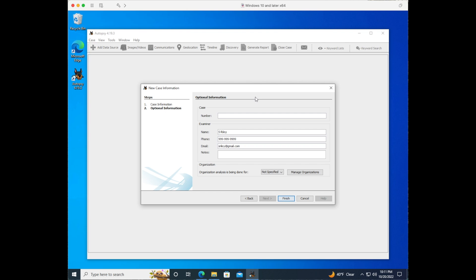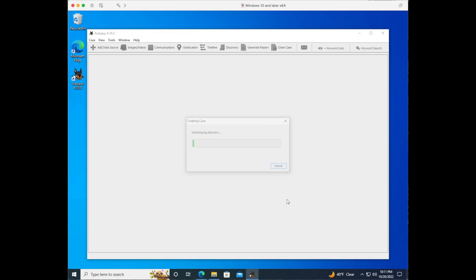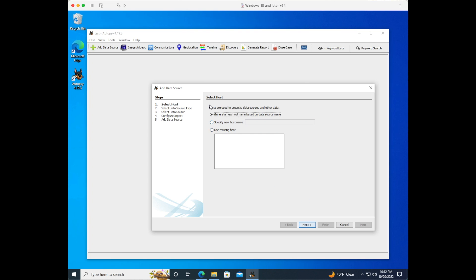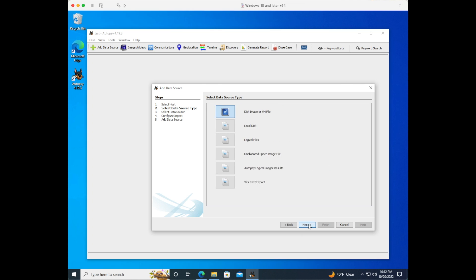We're being prompted then for a case number and you'll be prompted to fill in your examiner information as well. Click finish. Here we can set up our host. We're just going to generate a new host. Click next.